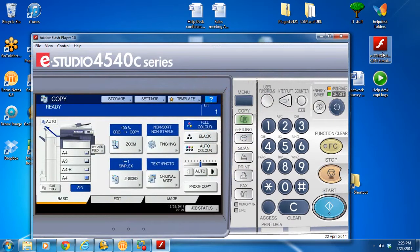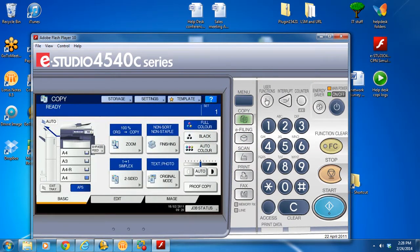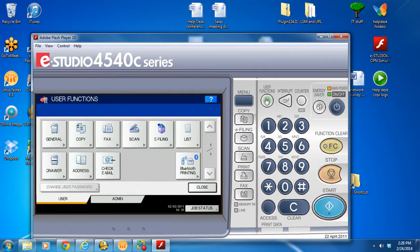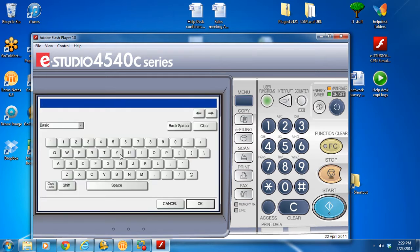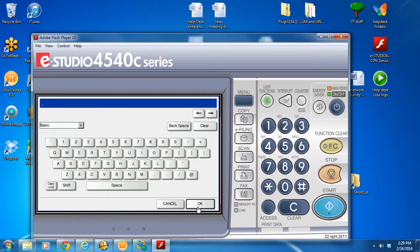Go to the control panel, press the user function, admin, password. The password is one, two, three, four, five, six, hit OK.